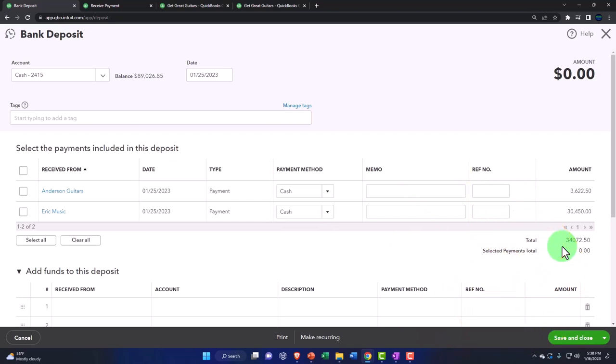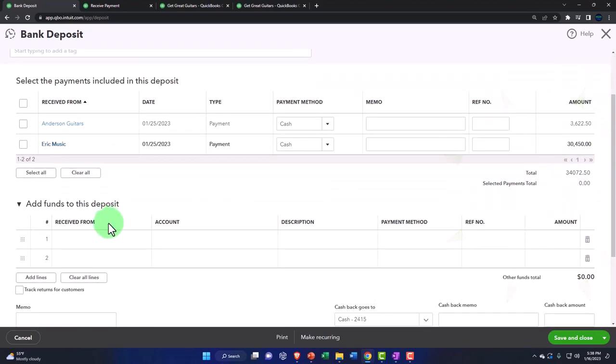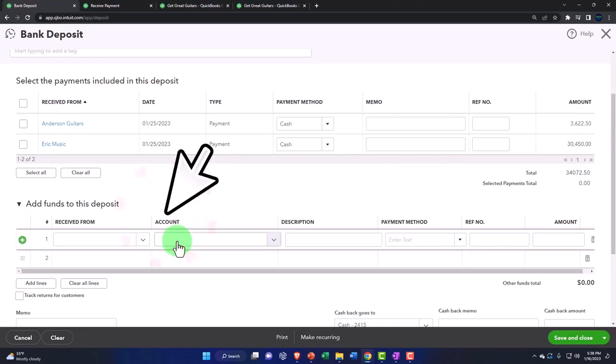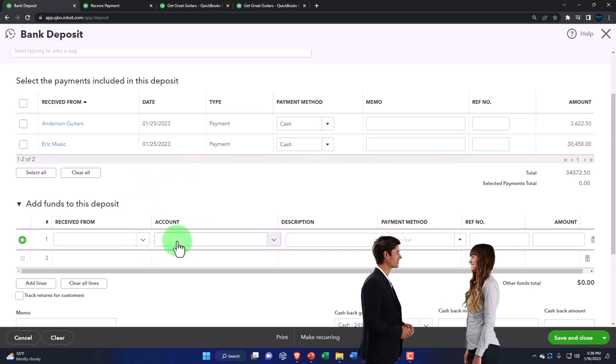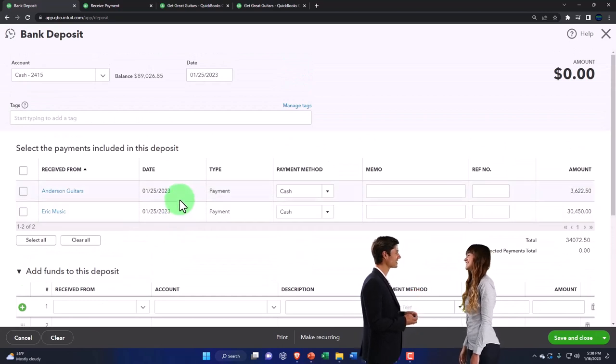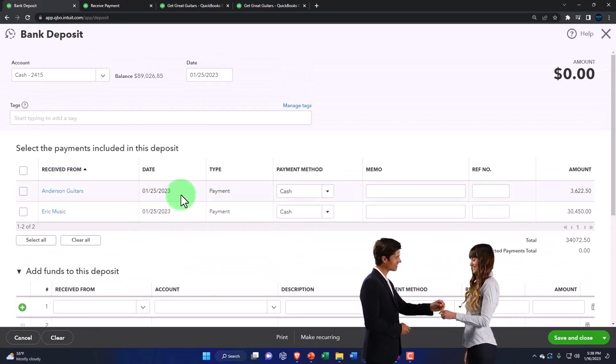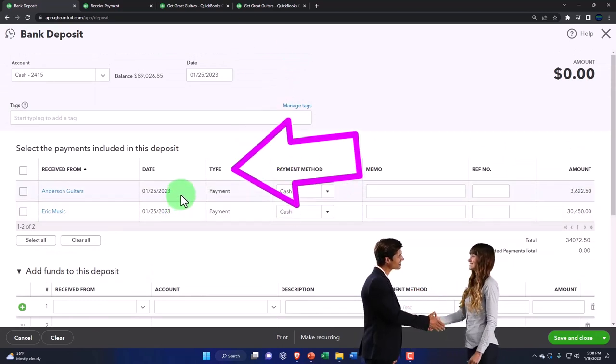Remember that I could also still use this deposit form to deposit something else, not checking those off but rather going down below and saying I'm going to make a deposit from a loan or something. But I have the option of checking these two things off, and I want to use that option.